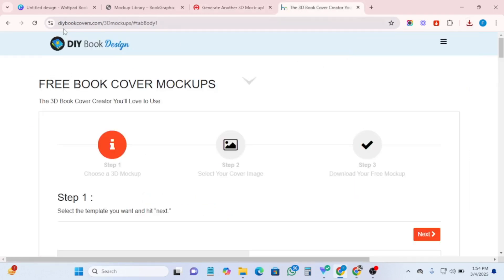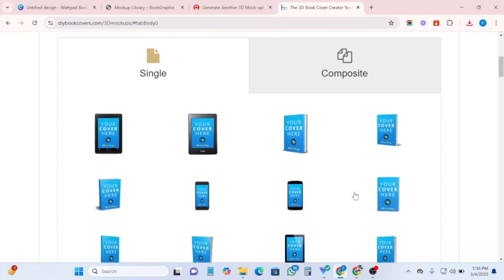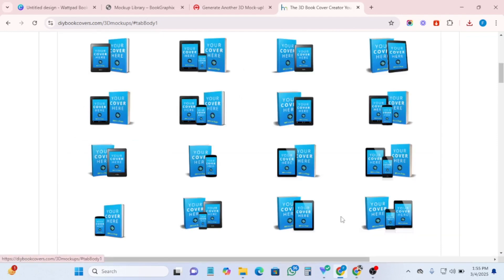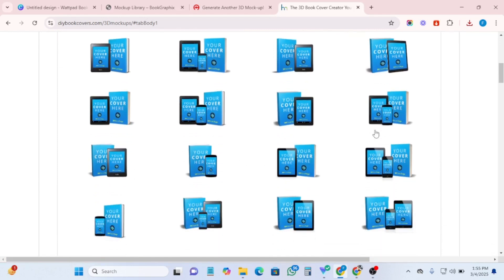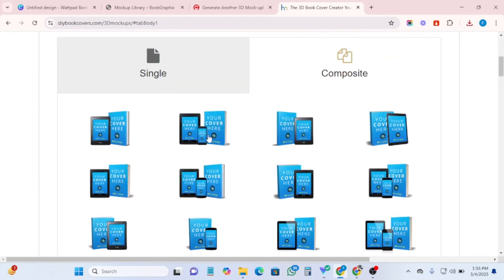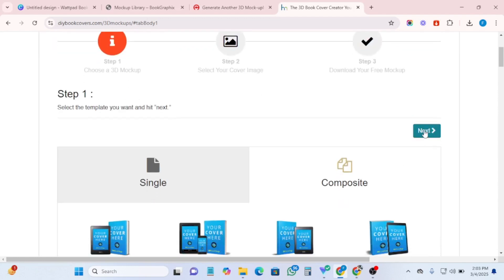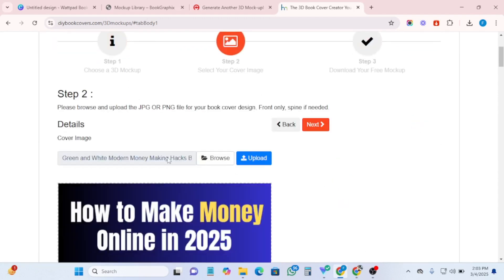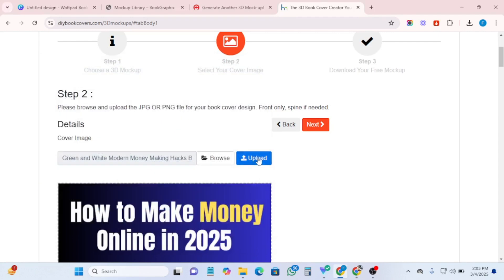Number four on my list is DIY Book Covers — diybookcovers.com. Once you come to this website, you'll see single templates as well as composite templates, where you get the mobile, the tablet, and the book itself. Let me choose one of the composite templates. I'm going to pick this one, click on it, then click 'next.'